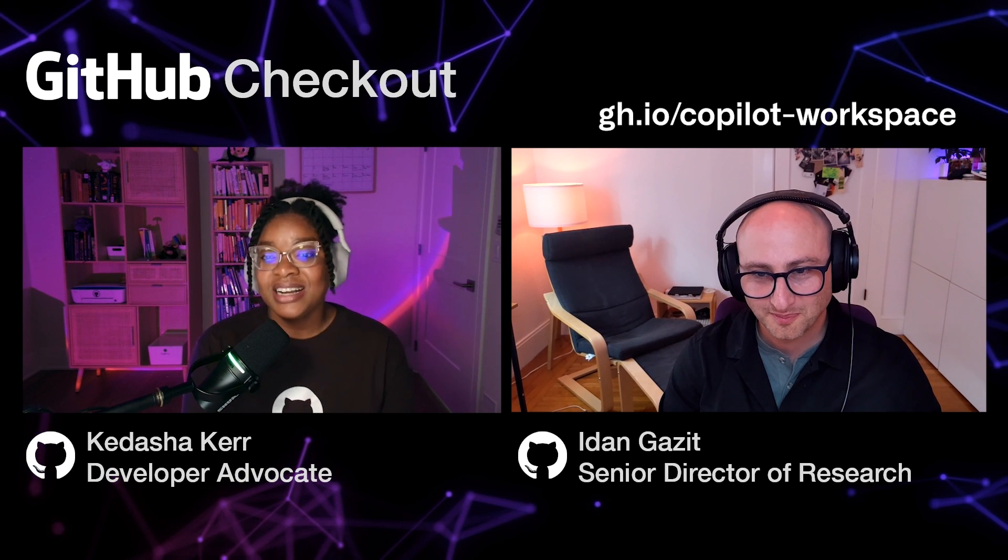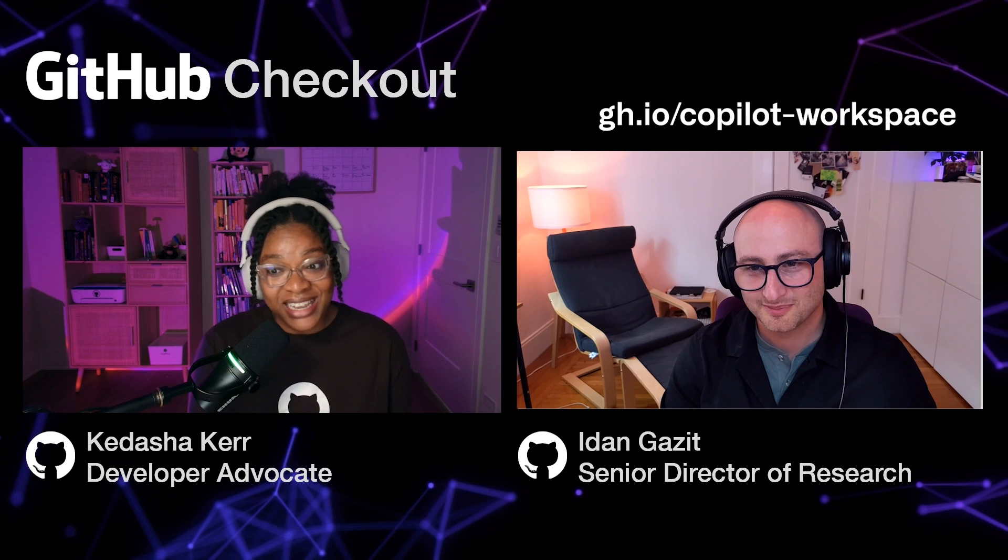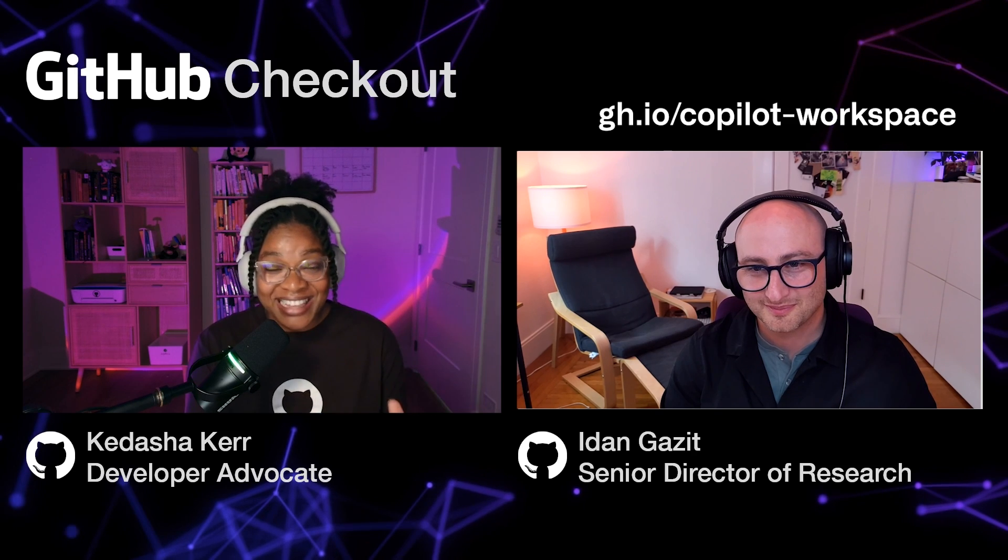This has been amazing seeing GitHub Copilot Workspace. It's truly, truly an amazing time to be a developer. Thanks so much, Idan, for giving us a first look at GitHub Copilot Workspace. I'm pretty impressed and already thinking about all the possibilities, but what do you think? Let us know in the comments below and also sign up for the wait list. The link is in our show notes and be one of the first people to try GitHub Copilot Workspace. Be sure to like this video and subscribe to our channel so you don't miss any of our future uploads and stay tuned for more checkout videos coming your way very soon.